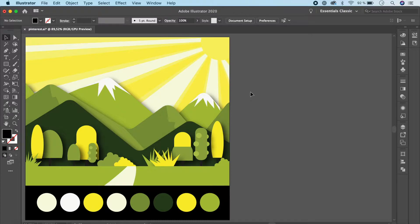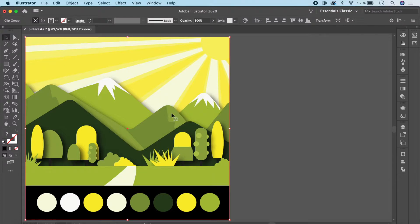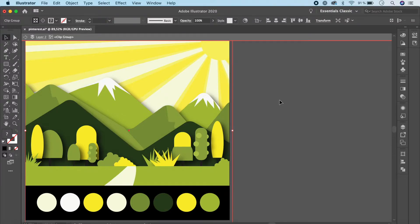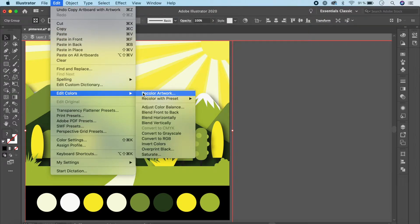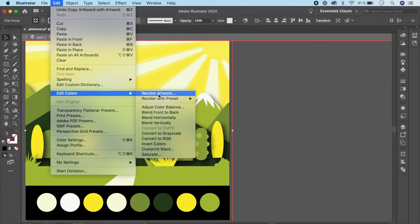You can access the Recolor Artwork tool in many different ways. First, click and select the artwork that you want to recolor. Sometimes you don't have to change the entire artwork — you just want some bits and pieces to have a different color, so you can individually select using your Shift key. In my case I'm going to select the entire artwork. You can access it directly on your menu as 'Recolor Artwork', or you can go to Edit > Edit Colors and find it there. Just click on Recolor Artwork.